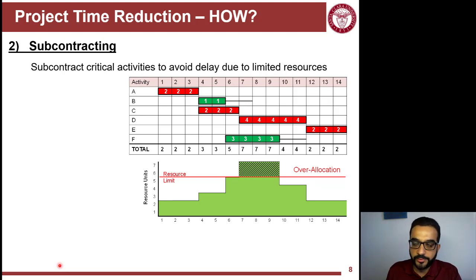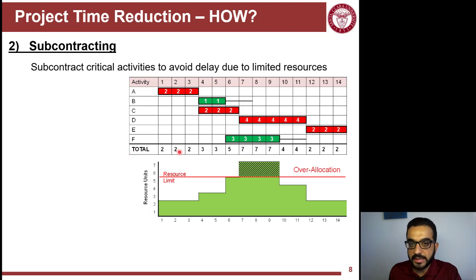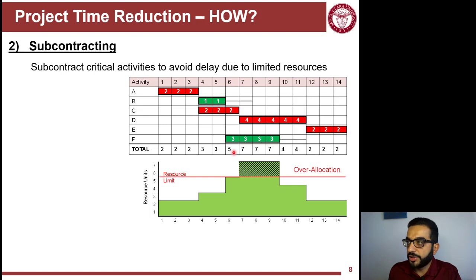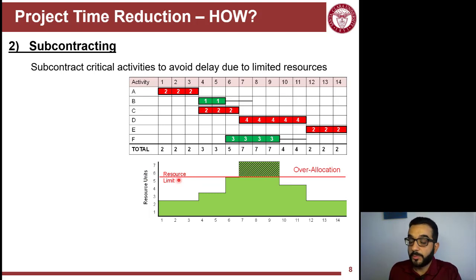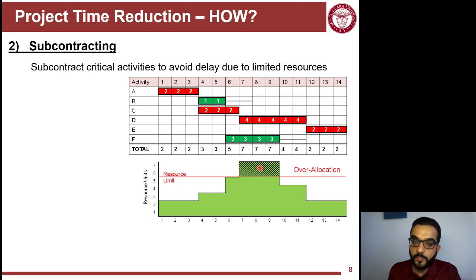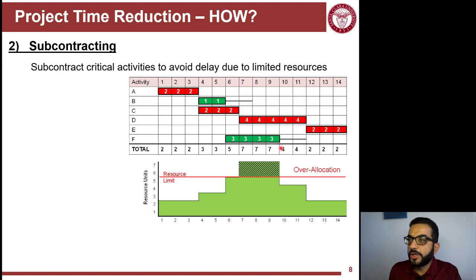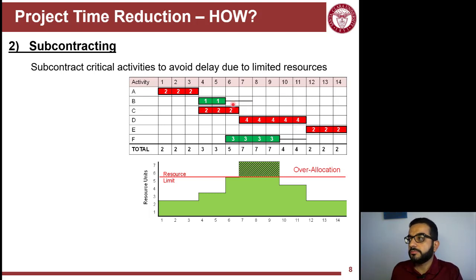The second approach to accelerate schedules is subcontracting. From resource loading and allocation, you can estimate the daily resource needs. For example, if on day seven your labor need increases beyond your company's limit of five laborers, your project will be delayed because you can only provide five. Pushing work down the road because of this capacity limit means the way around it is calling another contractor or subcontractor to do the work — subcontracting due to limited resources.